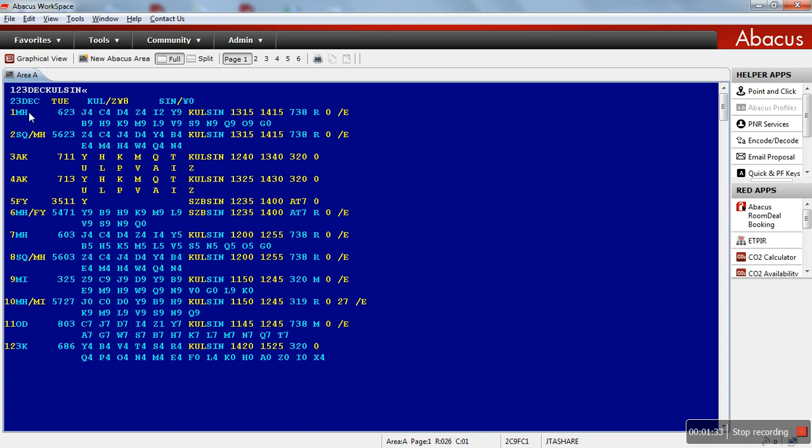System shows total of 12 lines. Line number one is MH. Line number two is SQ slash MH. So why do we have two airlines here? So we call it as code share. The flight belongs to SQ, Singapore Airlines, but is being operated by Malaysia Airlines. Line number three is AirAsia. Line number seven, Malaysia Airlines. Line number 11, Malindo. Let's see how to read this example.